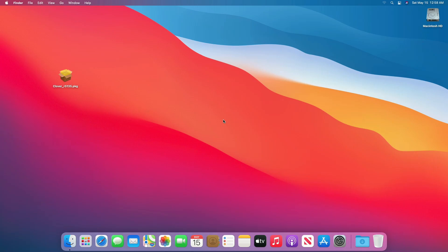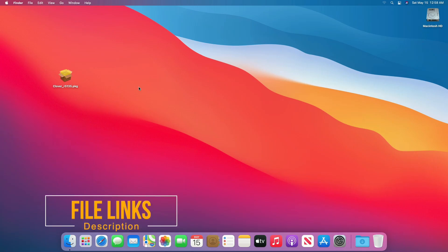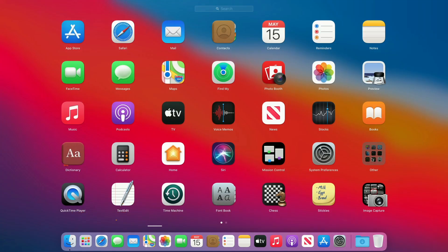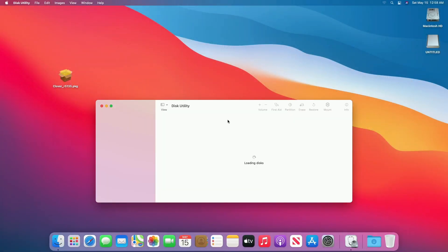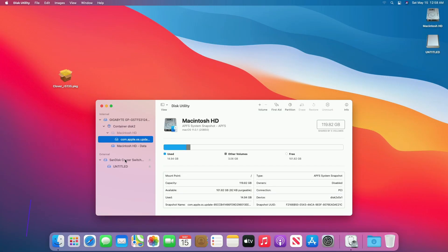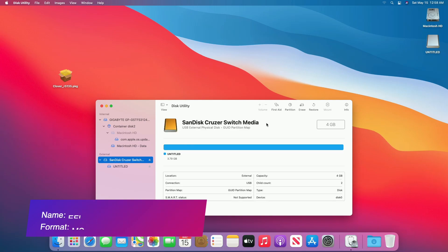If you're not using Clover Bootloader, you'll need the latest Clover Package Installer and one USB drive. Plug in the USB drive, open Disk Utility, and erase the USB with the following parameters.